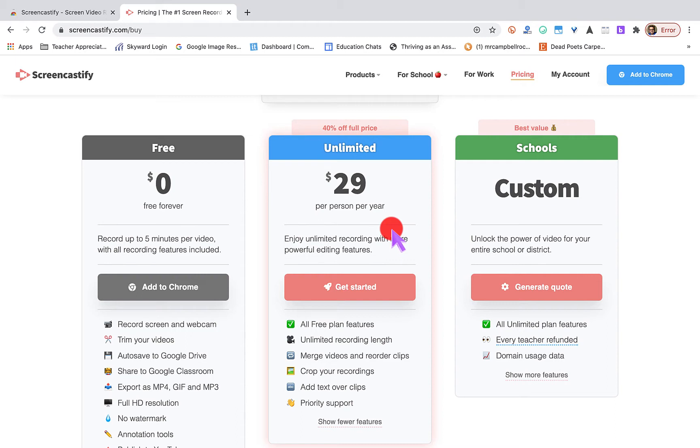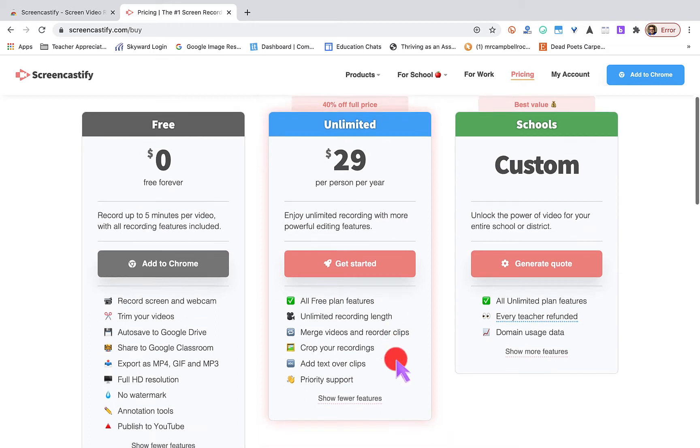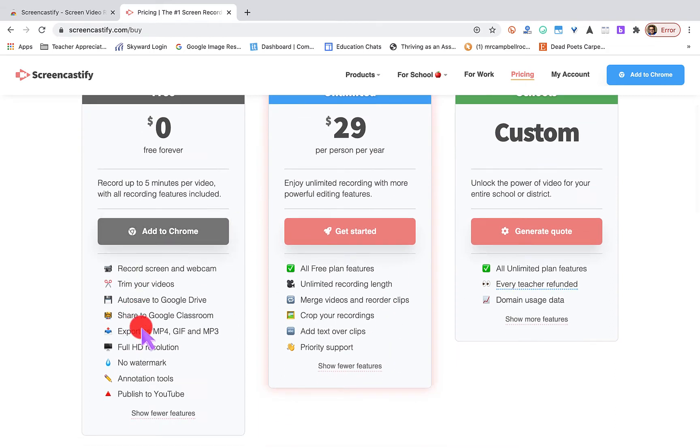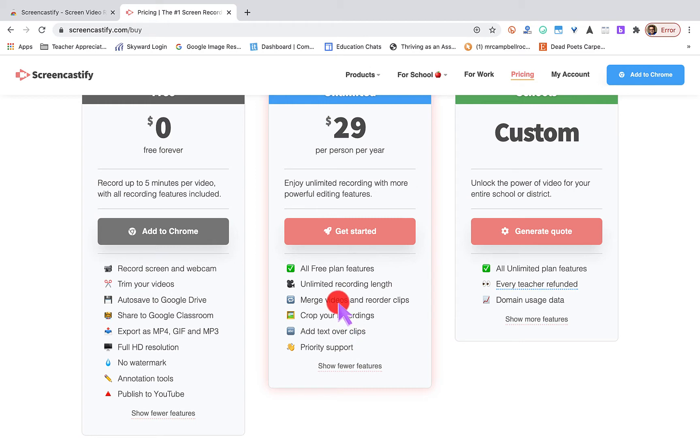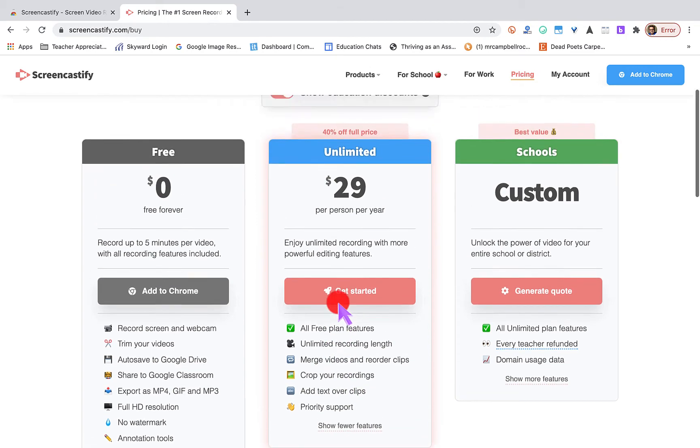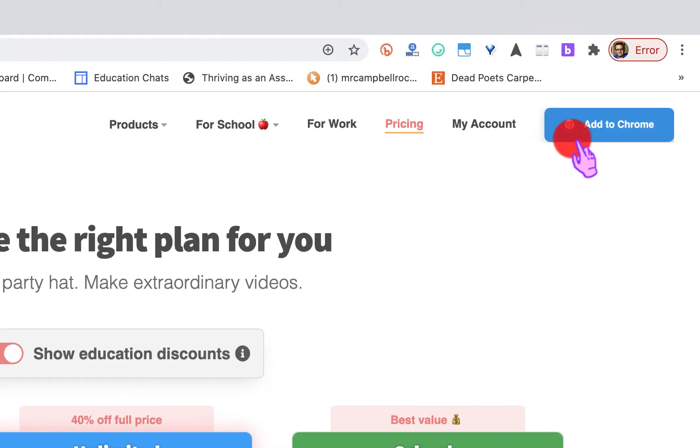I cannot tell you how much time and energy Screencastify has saved me, more than 10 cents a day. It's all about a cost-benefit analysis. That's six or seven cups of coffee, hours and hours of time saved because the files go straight to Drive, they're automatically shareable, I can upload them straight to YouTube. You can download them as an MP4. Just that alone where I can record my screen is worth that amount of money. Here are all of the free things that you can do. Let's add it to Chrome.